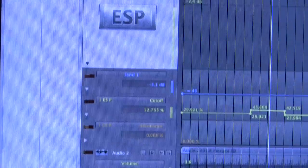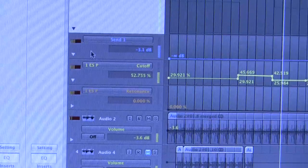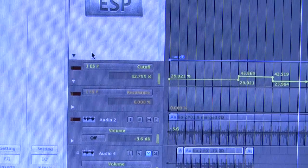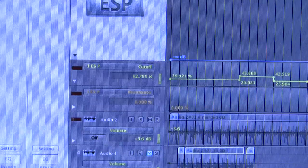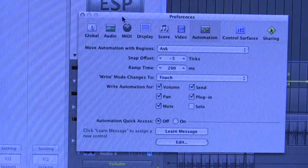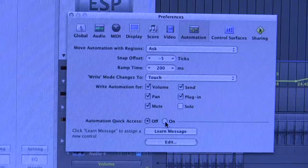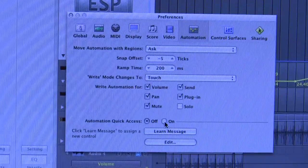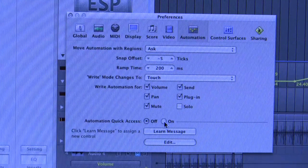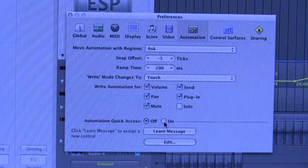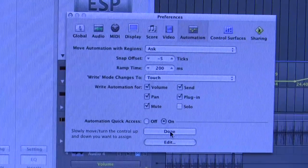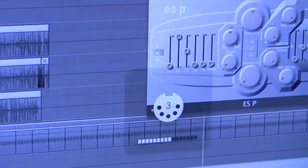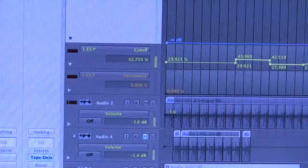What I need to do is go to Logic Preferences, Automation. This box has a slot at the bottom, Automation Quick Access, which allows you, if you've only got a mod wheel on your keyboard, you can assign that mod wheel as your general MIDI controller for automation quick access. That MIDI controller is selected every time you choose a parameter and it controls the selected parameter in Logic. So I switch my automation quick access on and I click learn message. I then rotate the duet's wheel with slot 3 already selected. And Logic has learned that controller. It says assignment learned.